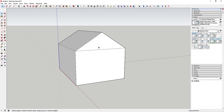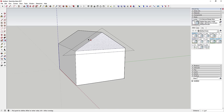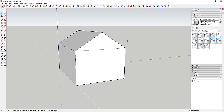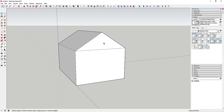Now we want to add an eave or overhang on the roof. We'll use the offset tool to offset the roof face so we have an eave shape to push-pull. The offset tool takes the perimeter edges of a face and offsets them a certain distance. Activate it by clicking the offset icon or tapping the F key.